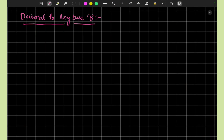Welcome students. In this video lecture, our topic is how we can convert any decimal number system to the required base B.